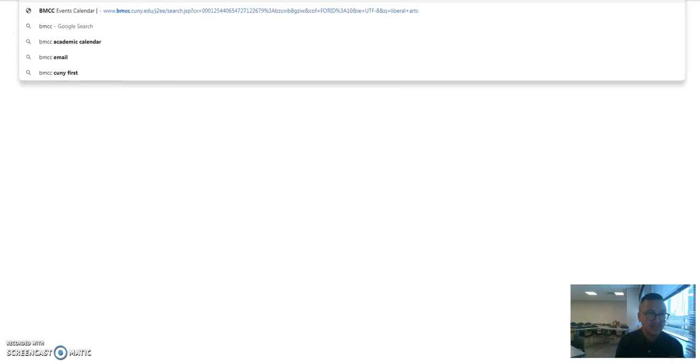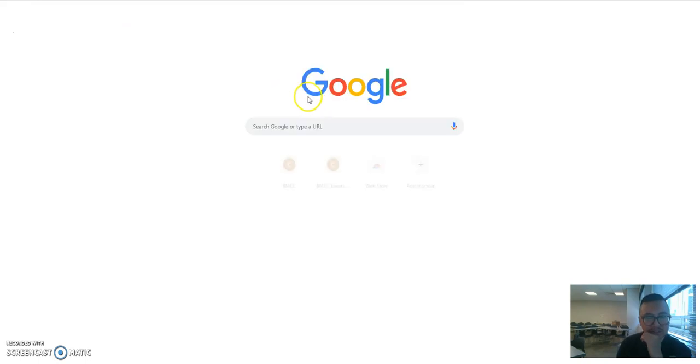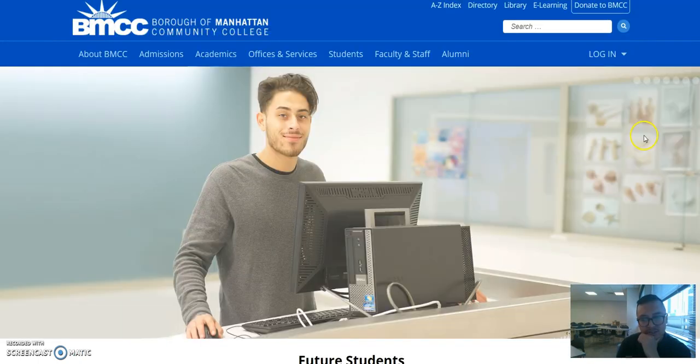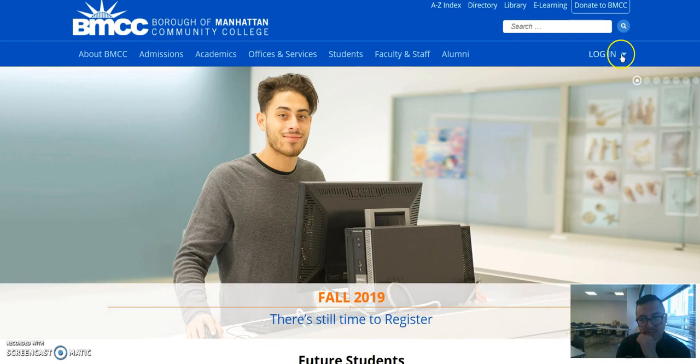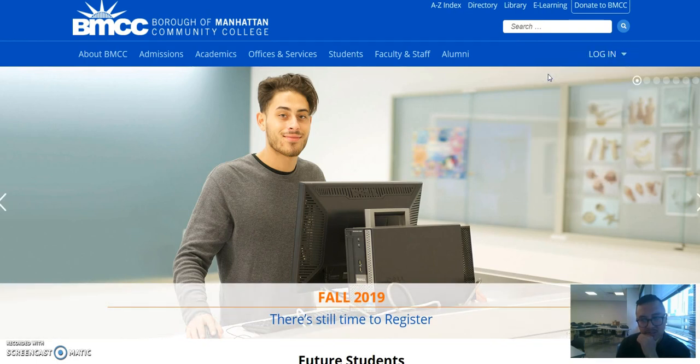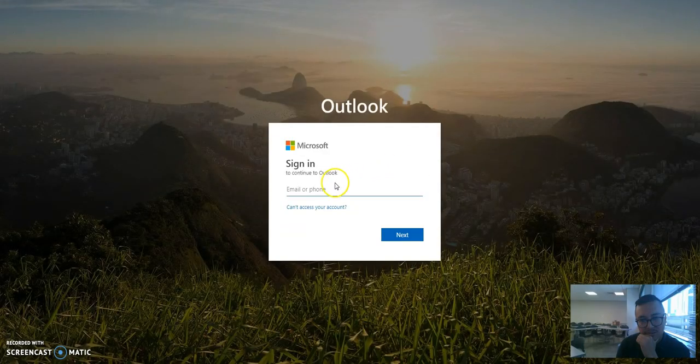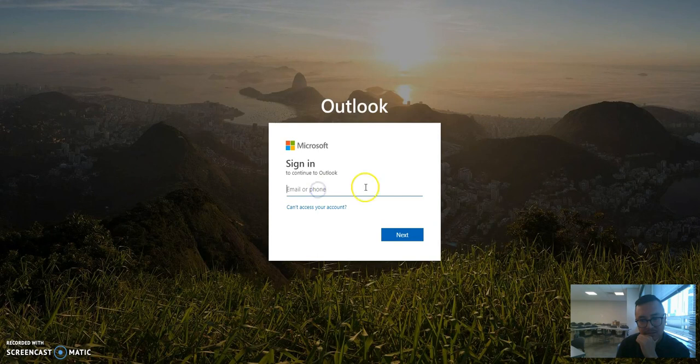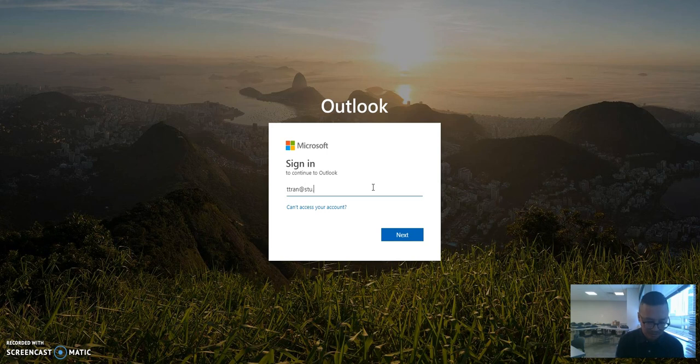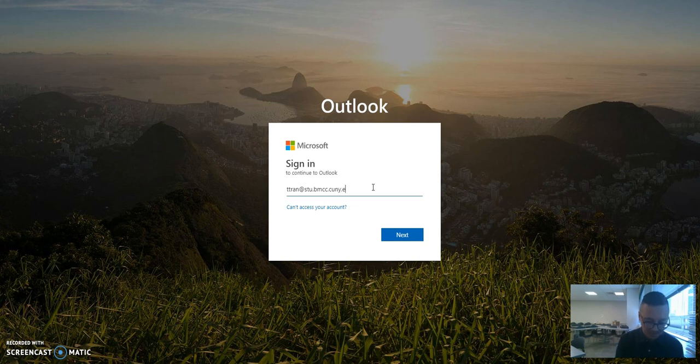We're gonna start a new page, we're gonna go on to the BMCC website again, and we are going to student email. You're gonna sign in. Whatever it is, it's going to be like this: stu.bmcc.cuny.edu.